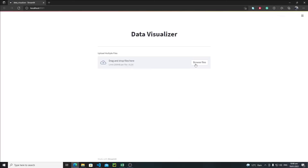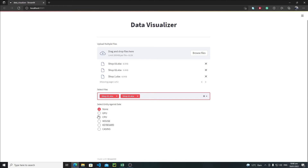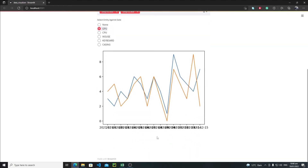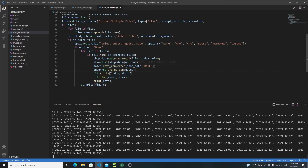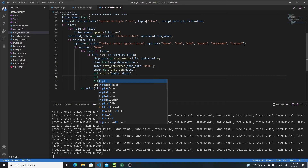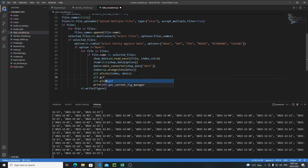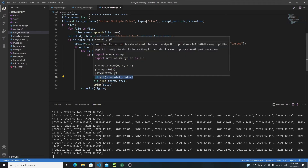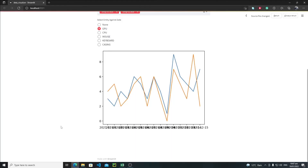Let's save and rerun the application. Browse files, select the files — shop one, shop two, GPU. But there is a bug: the dates are overlapping. To solve this, write plt.gcf().autofmt_xdate(). This is quite a long line but it will auto-format the x-axis date labels to fix the overlapping problem. Let's save it and refresh.